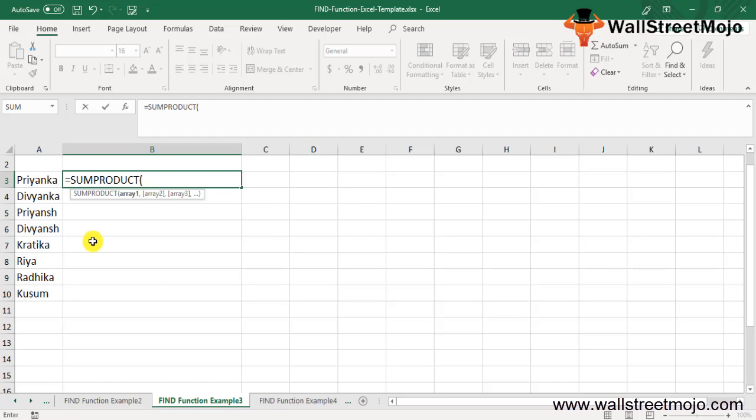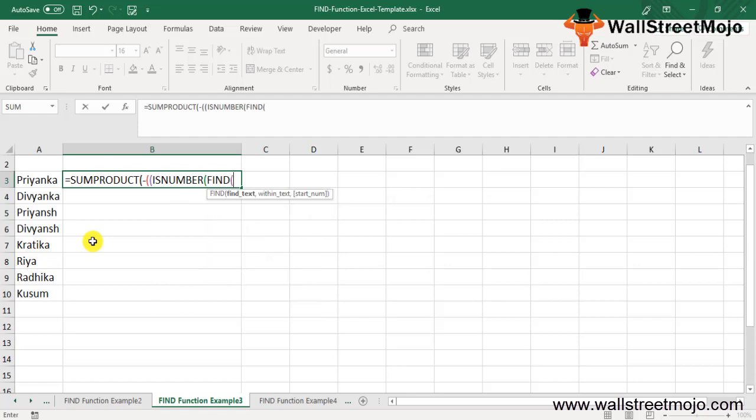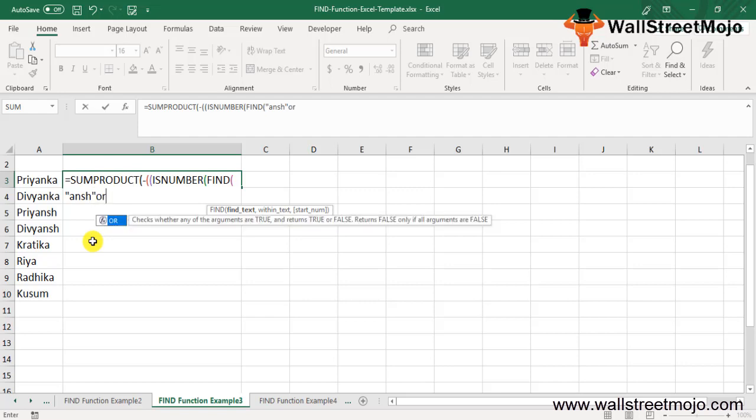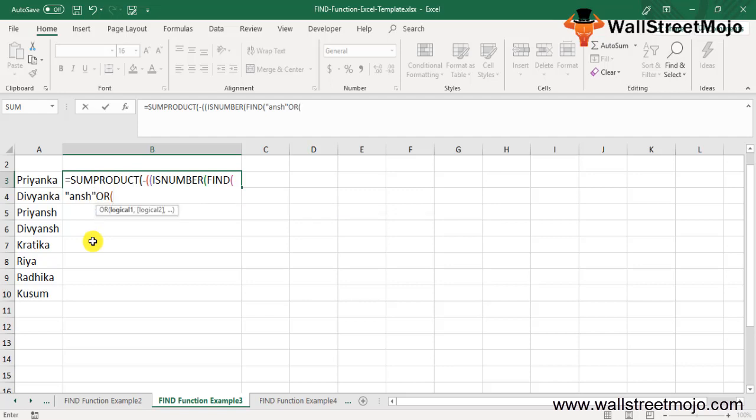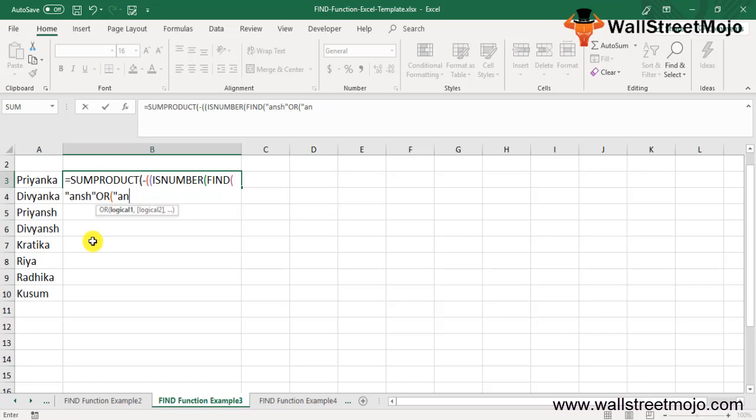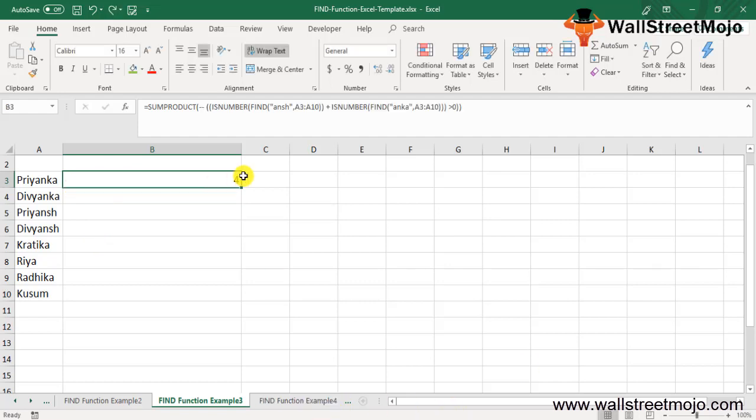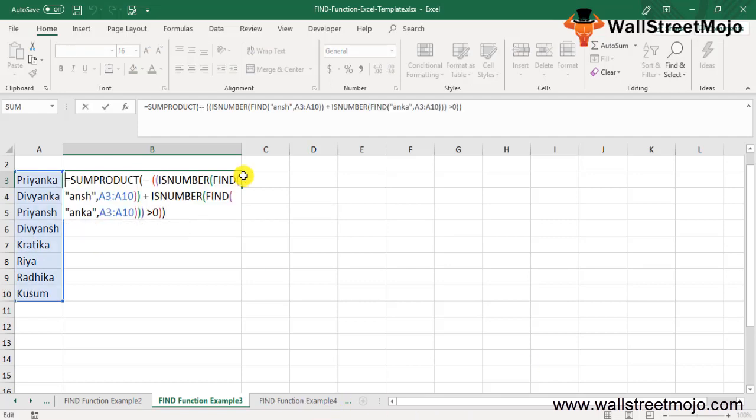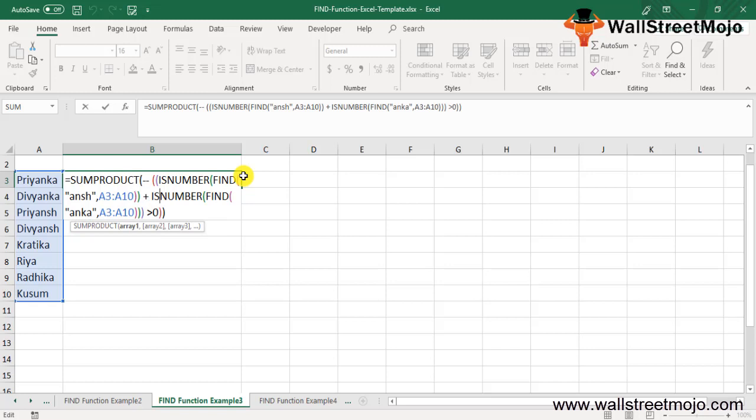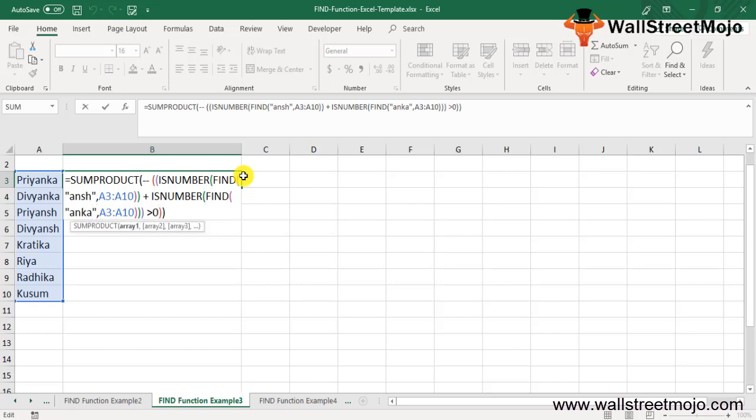You will use equals SUMPRODUCT, open the bracket, press the double sign, use ISNUMBER, in that use the FIND function, say 'Ansh' or 'Anka'. Once you have the formula, you can copy it. The formula will be SUMPRODUCT, ISNUMBER, find what 'Ansh' from A3 to A10, ISNUMBER, find 'Anka' from A3 to A10, and it should be greater than 0.